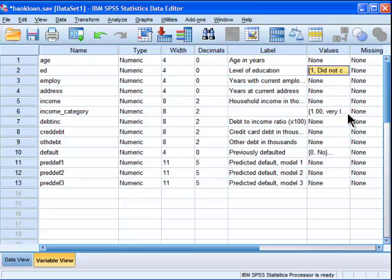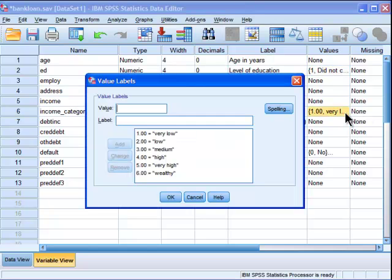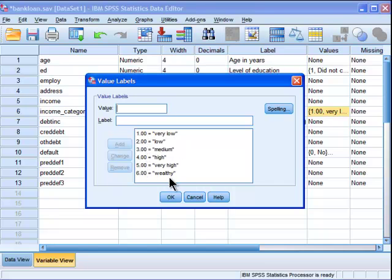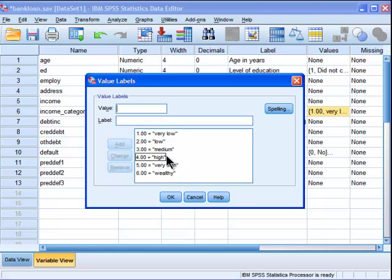But in this case, to do this Spearman correlation, I've created an income category variable which goes one, two, three, four, five, six, from very low to wealthy. So very low, low, medium, high, very high, wealthy. I don't think it's perfect, it's not the ideal representation...